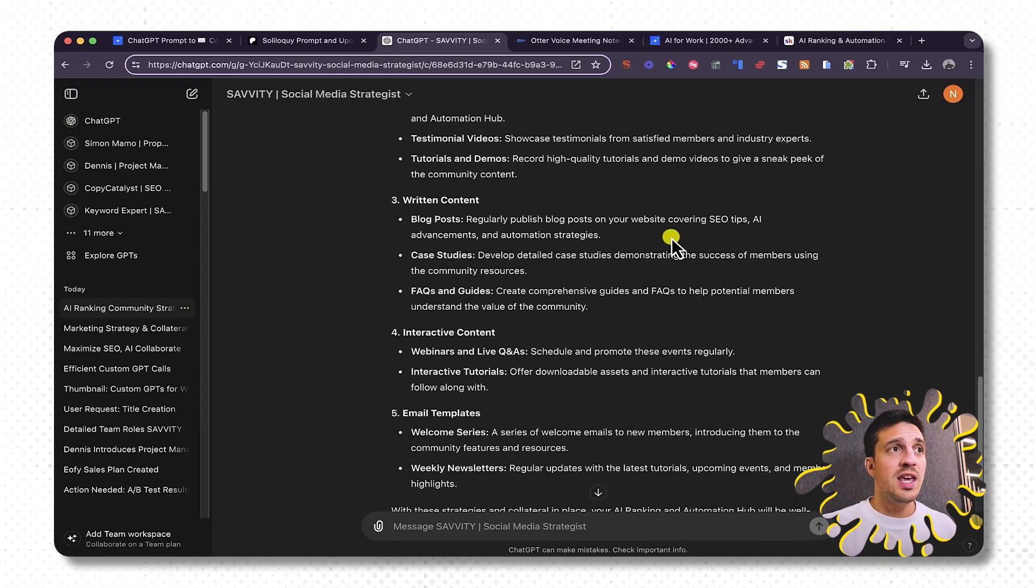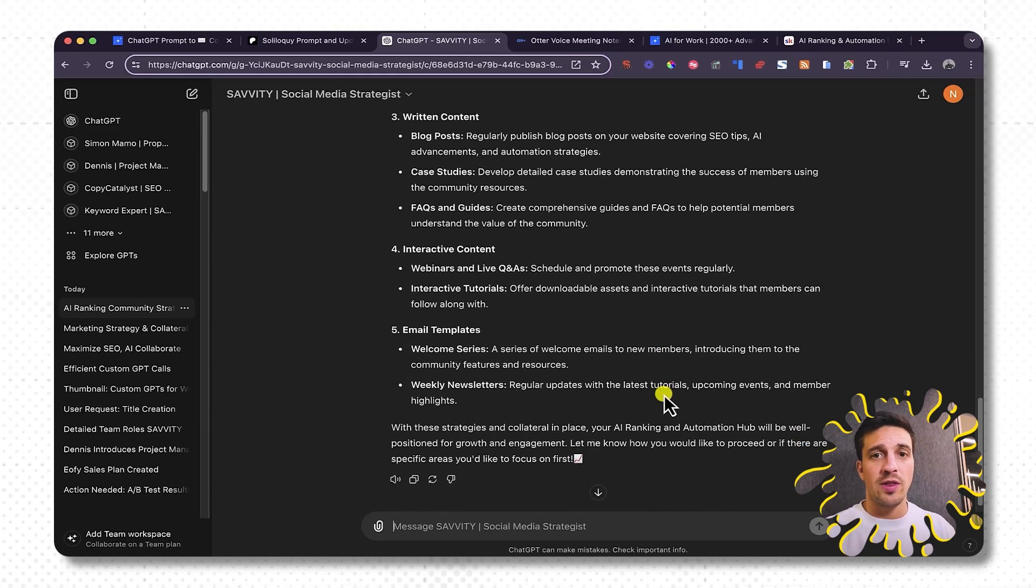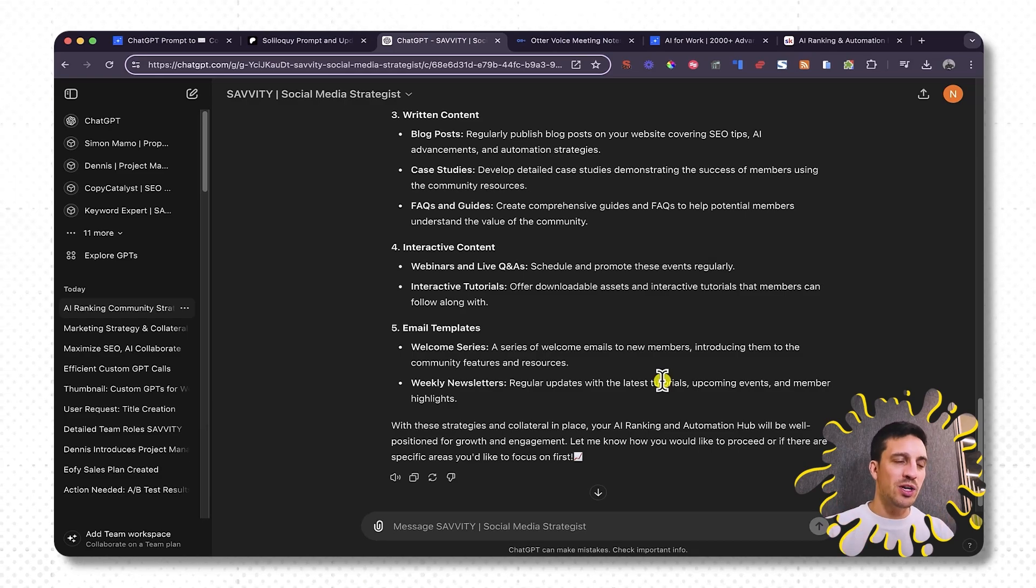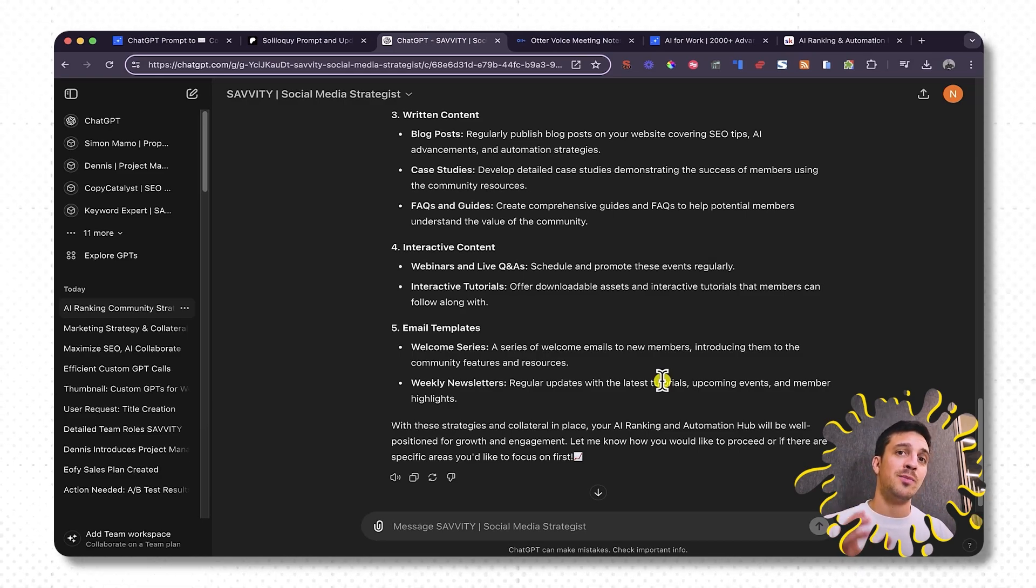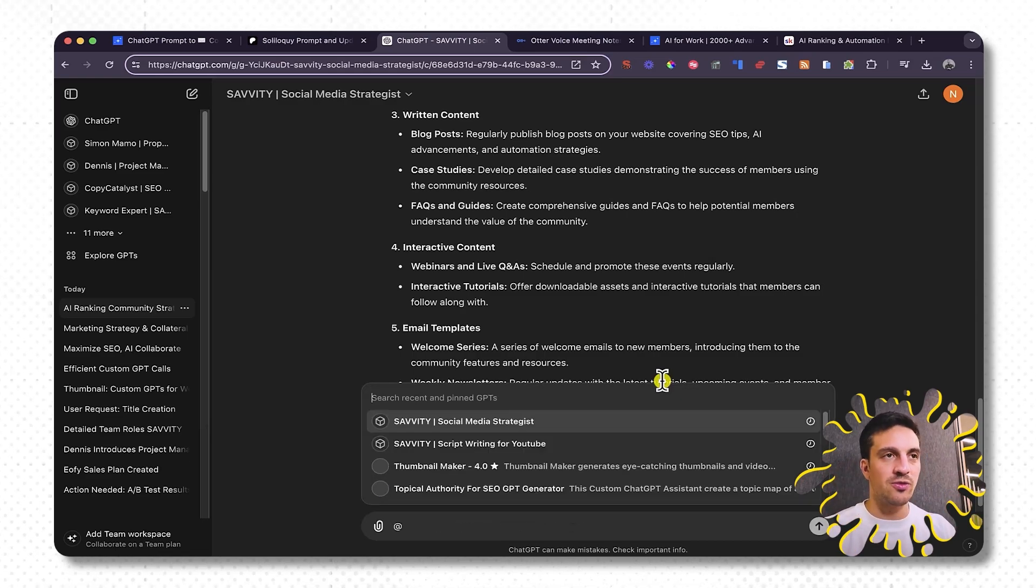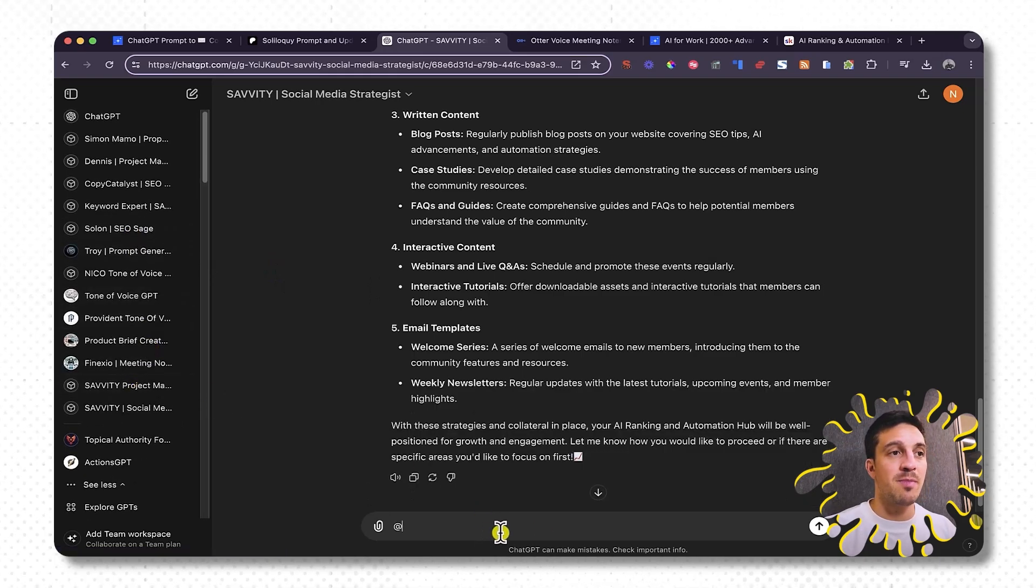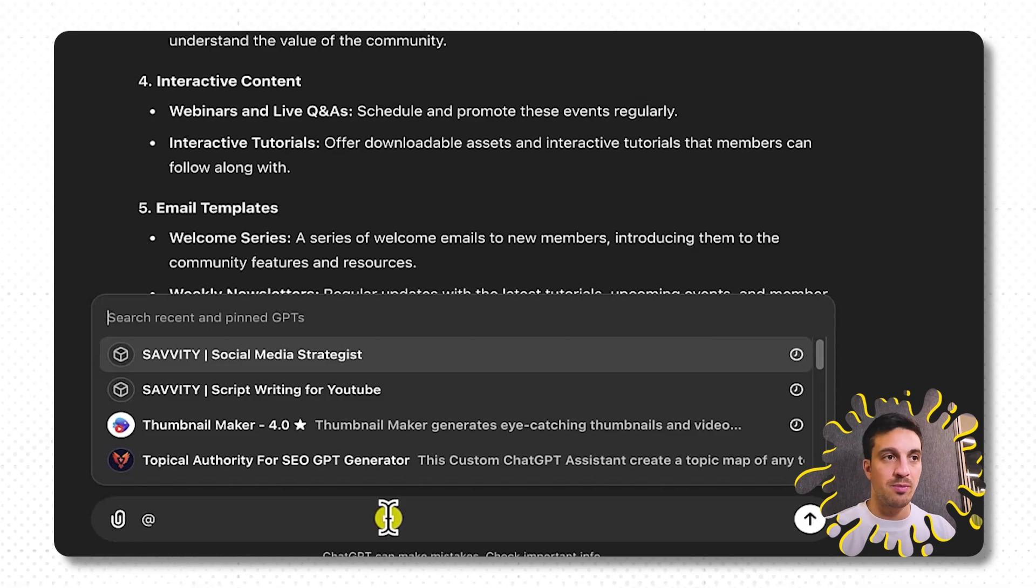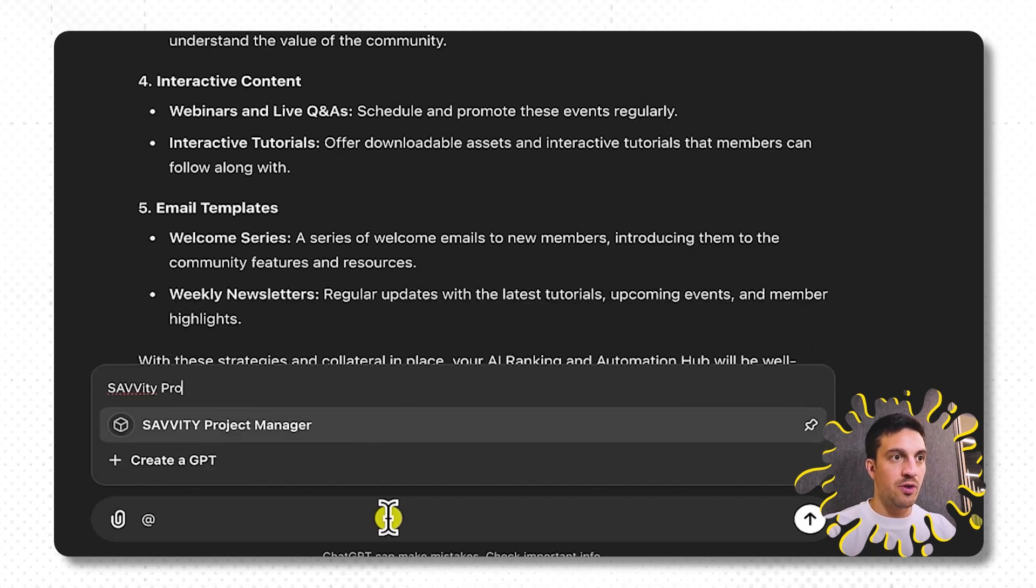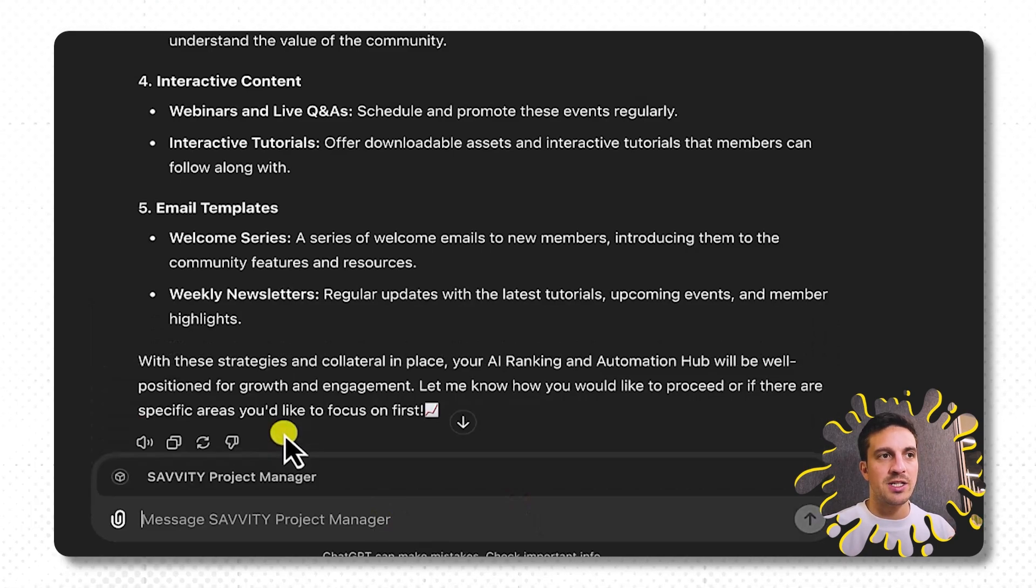Great. So we can see here that it's done a bit of a social media strategy and thought of a lot of things that I probably wouldn't have as a digital marketing expert anyway. Now I want to show you something really cool. I've got a pre-trained GPT with my custom knowledge base of all the people that work in my company. A lot of these people are fake just for the purpose of this example. And that GPT is called the project manager for Savity. But I'm going to call him into this conversation by pressing @. His name is Savity Project Manager.